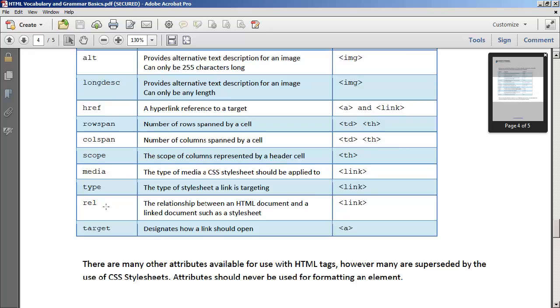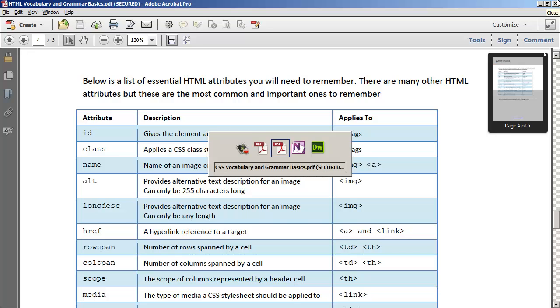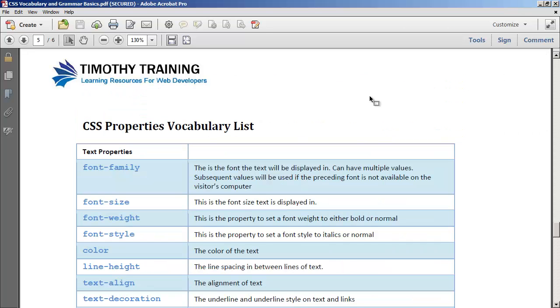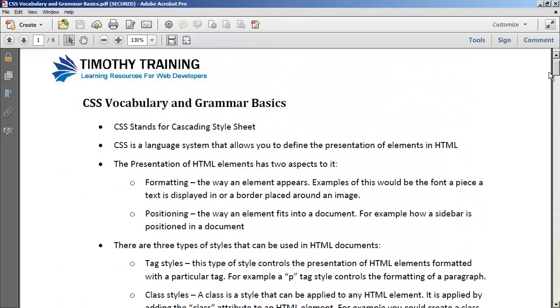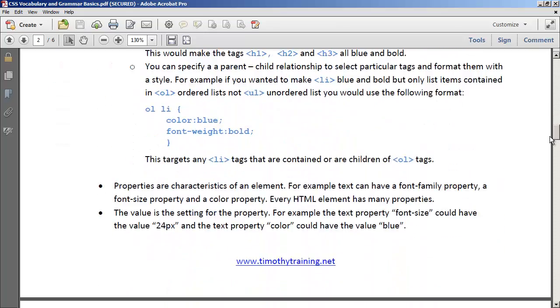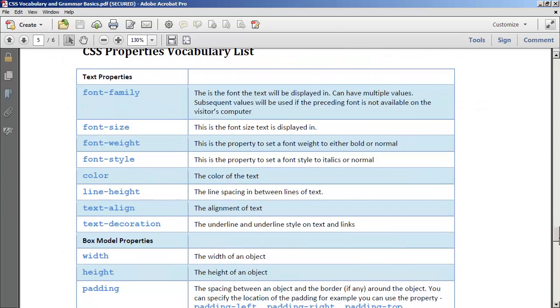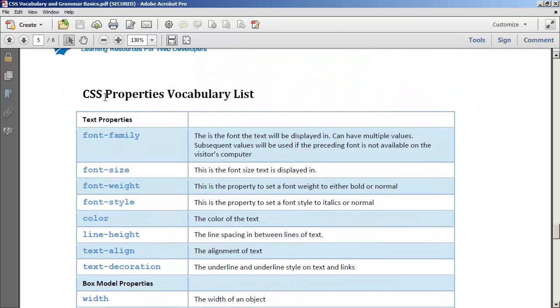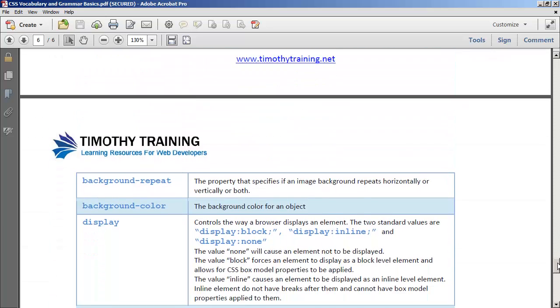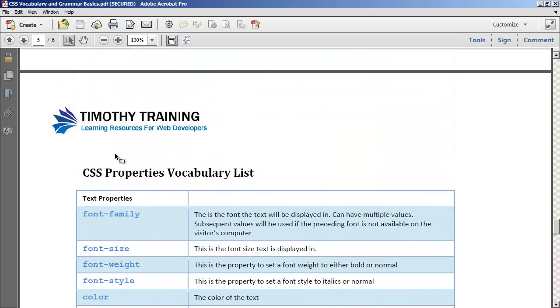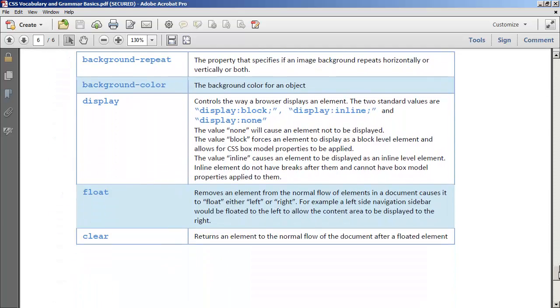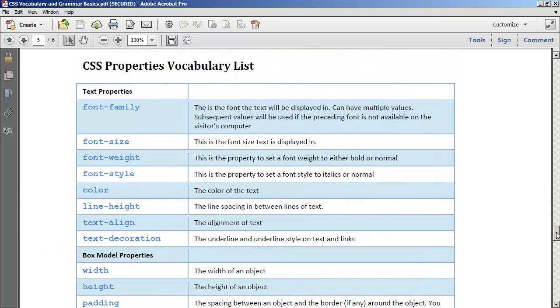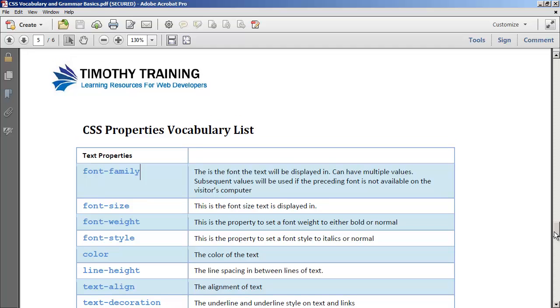It also talks about some of the more used attributes inside of HTML. I created the same thing for CSS where we've got all the different notes about CSS that you're going to get in this video series, and also a CSS properties vocabulary list grouped by type. This will go through all the different properties that you should learn in CSS.